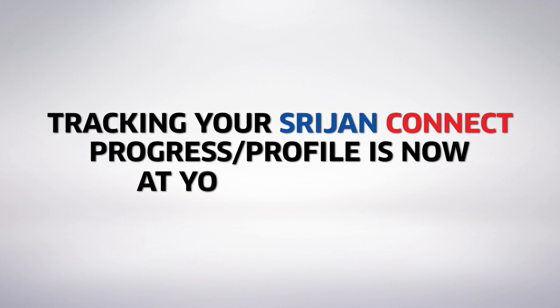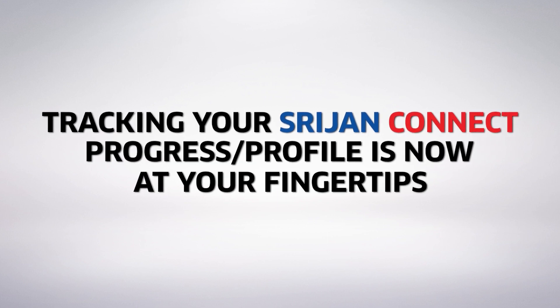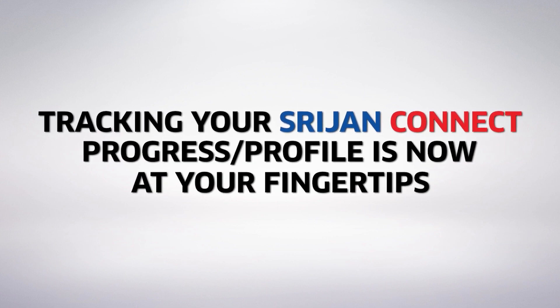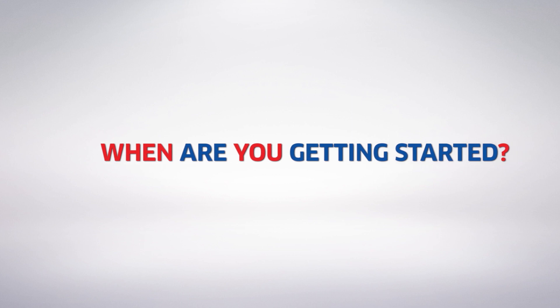Tracking your Srijan Connect progress is now at your fingertips. So, when are you getting started?